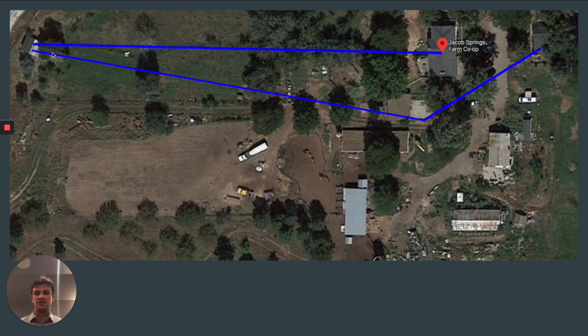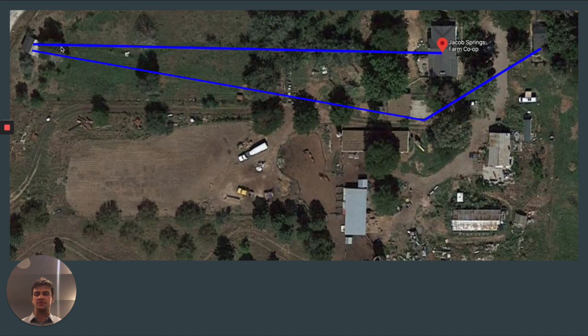The problem he presented us with is he needs to determine the level of water in the tanks throughout the day so he is able to maintain a certain level of water pressure throughout the entire day for his entire farm.